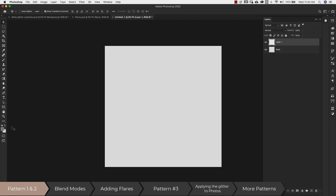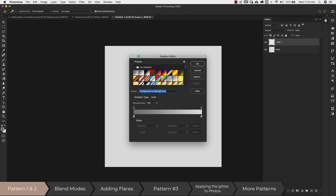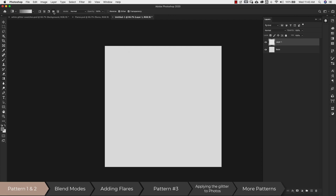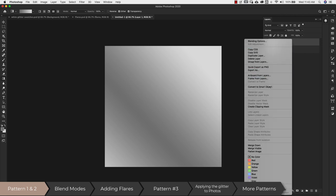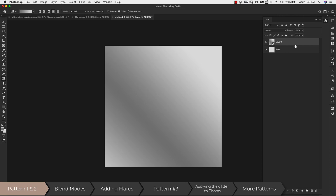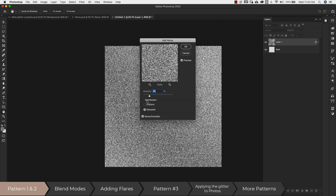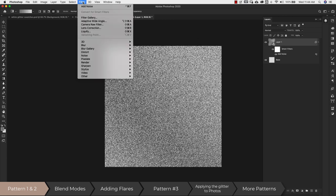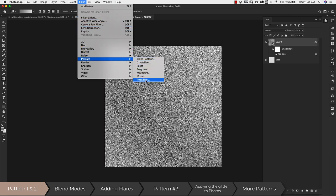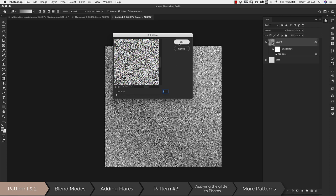Now I'll add another layer. With my two colors set, I'll come to the gradient tool, choosing foreground-to-background with the reflected gradient, mode normal, opacity normal. I'll draw a line to apply it. I'll right-click and convert this to a smart object so I can make changes if needed. Then I'll go to Filter > Noise > Add Noise, set noise to about 85, distribution Gaussian, with monochromatic checked. Then Filter > Pixelate > Pointalize, leaving cell size at 3.